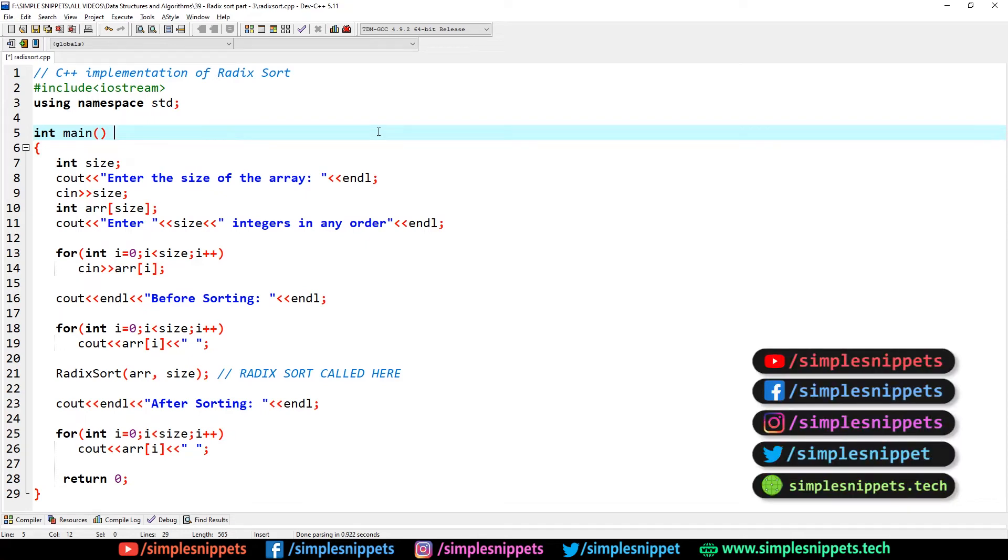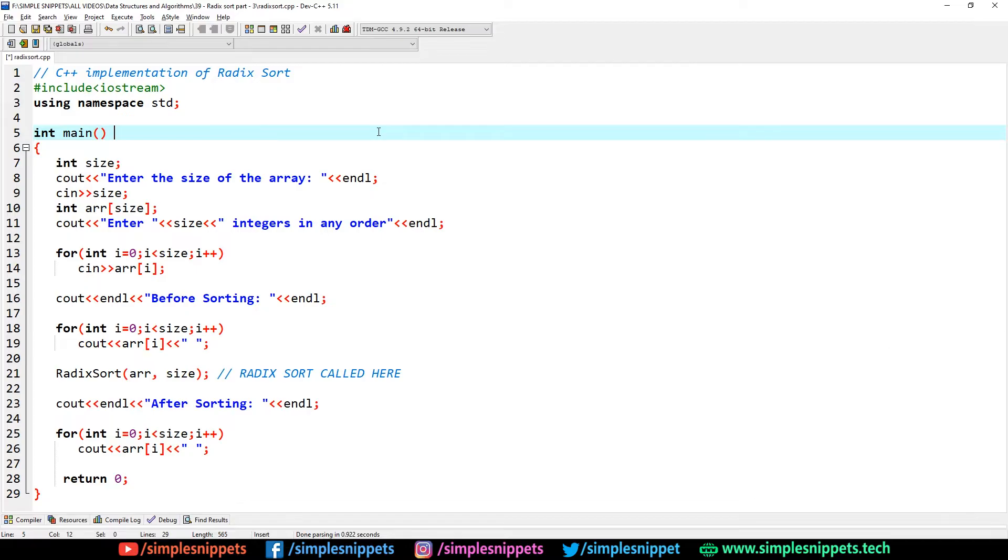What's going on guys, Tanma here for Simple Snippets and welcome back to another video tutorial on data structures and algorithms. This is part 3 of radix sort sorting algorithm where we're going to implement and write a C++ program to implement the radix sort sorting.